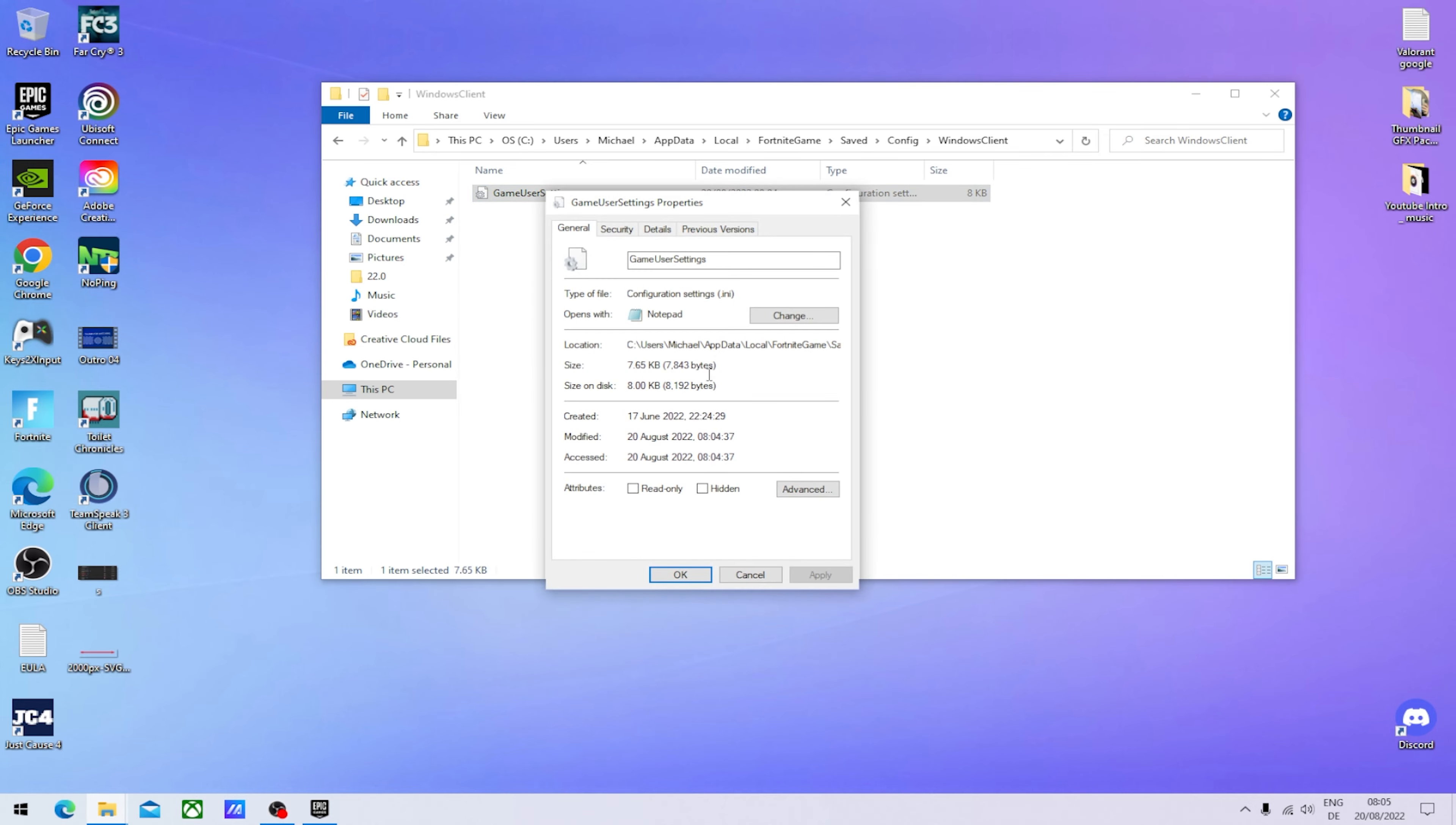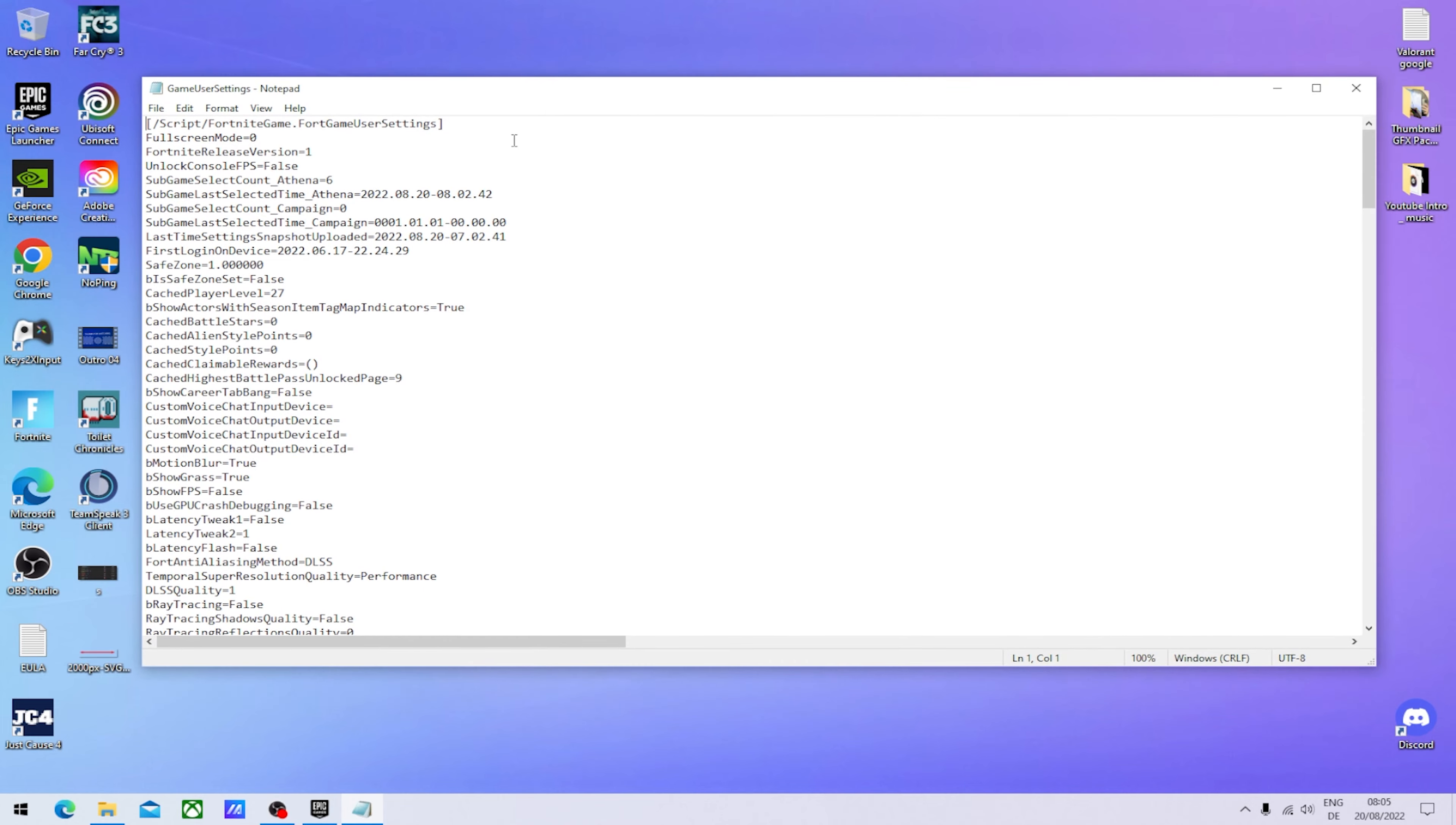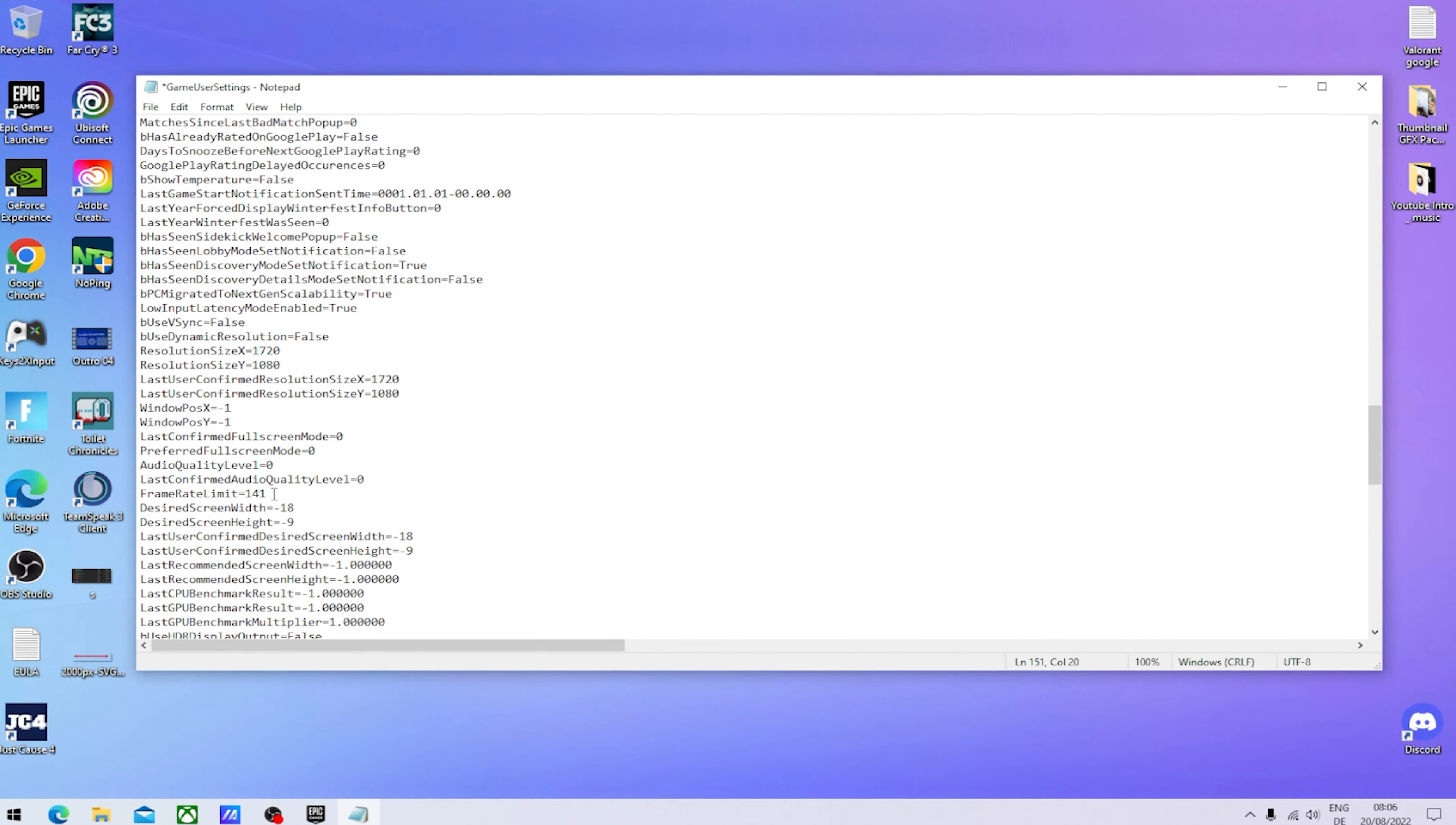What we're going to do first is go into Properties and make sure that we don't have the attribute read-only checked. Then we're going to open it up and scroll down a little bit until we can actually find our frame rate limit.